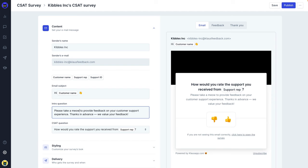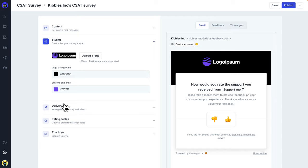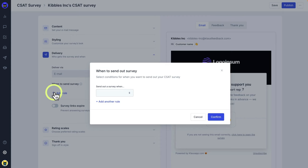Setting up your customer satisfaction survey is simple. Edit the messaging to include relevant cat puns and change the styling to match your company's brand. Set up conditions for when the survey will be sent out.